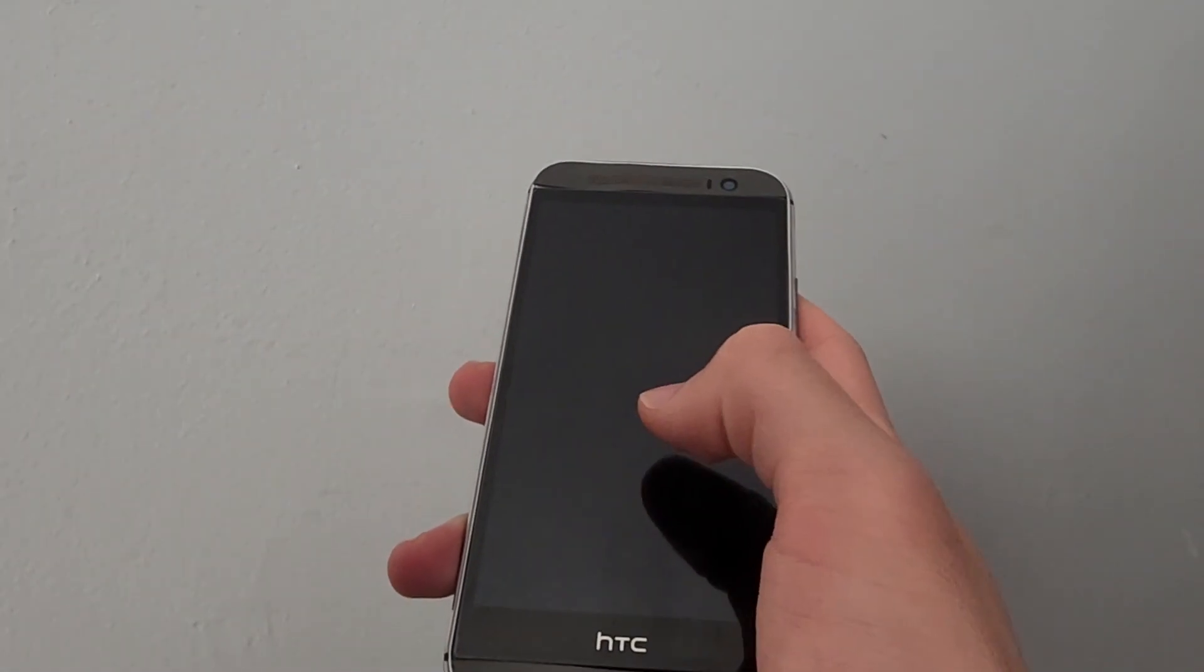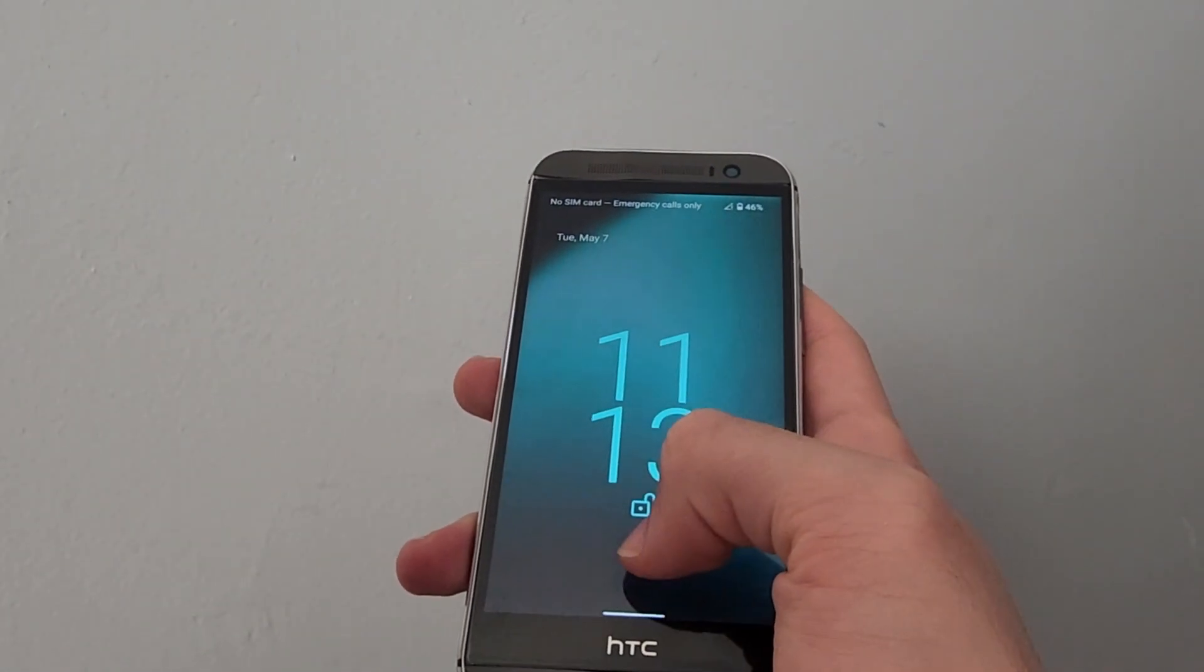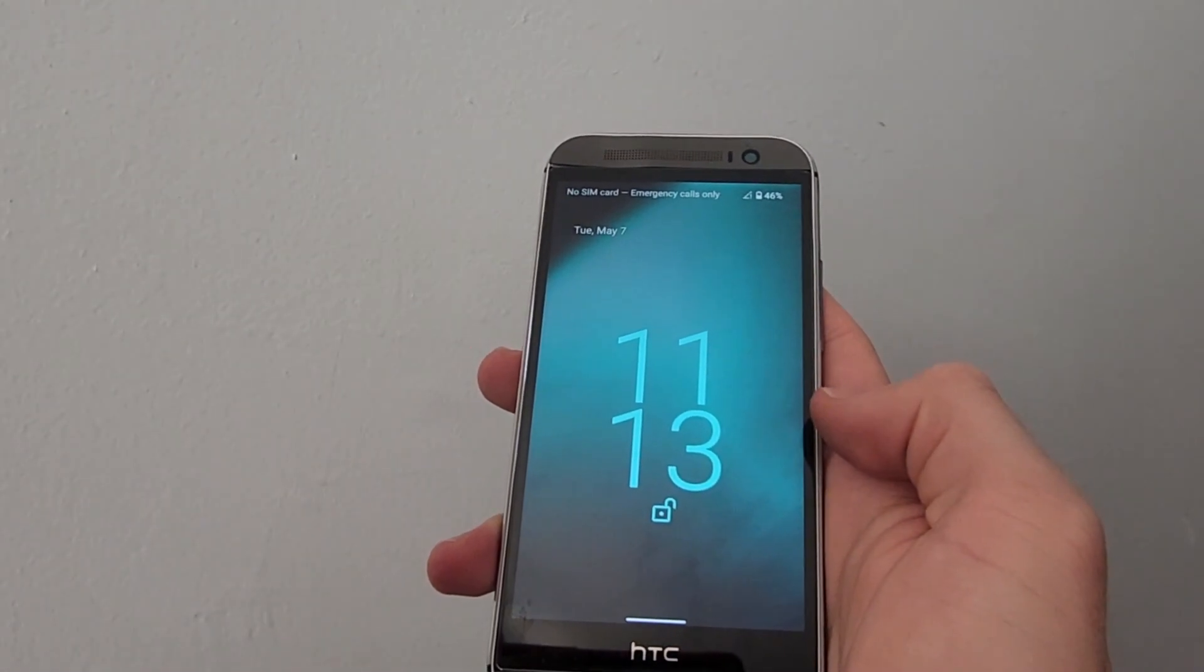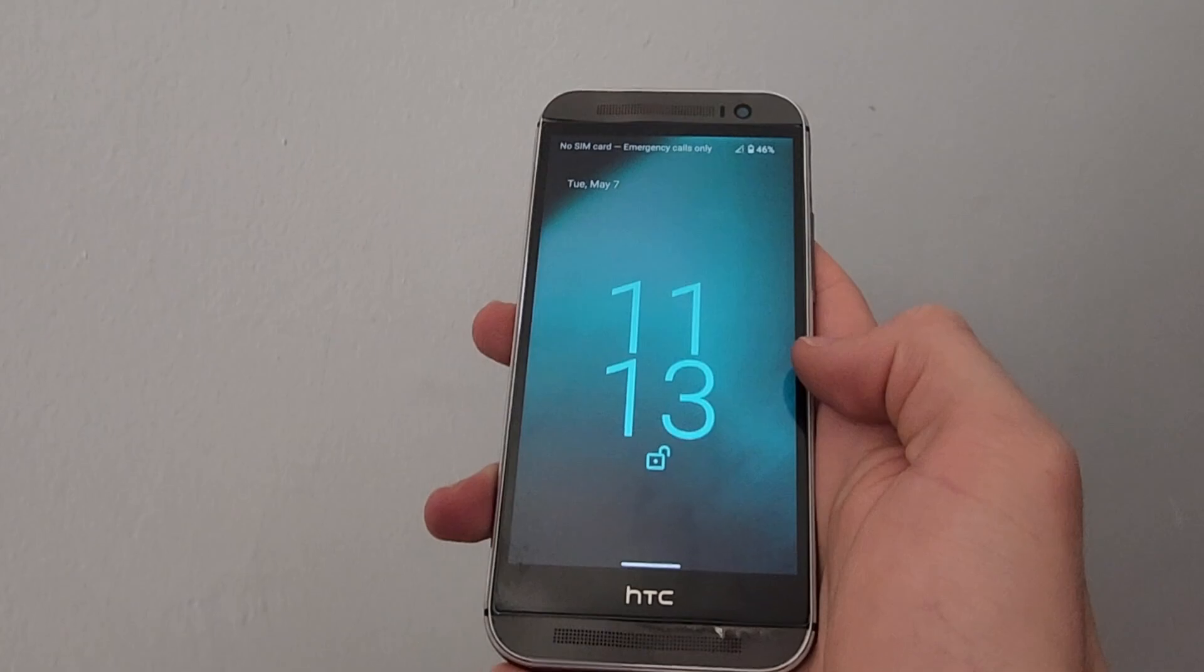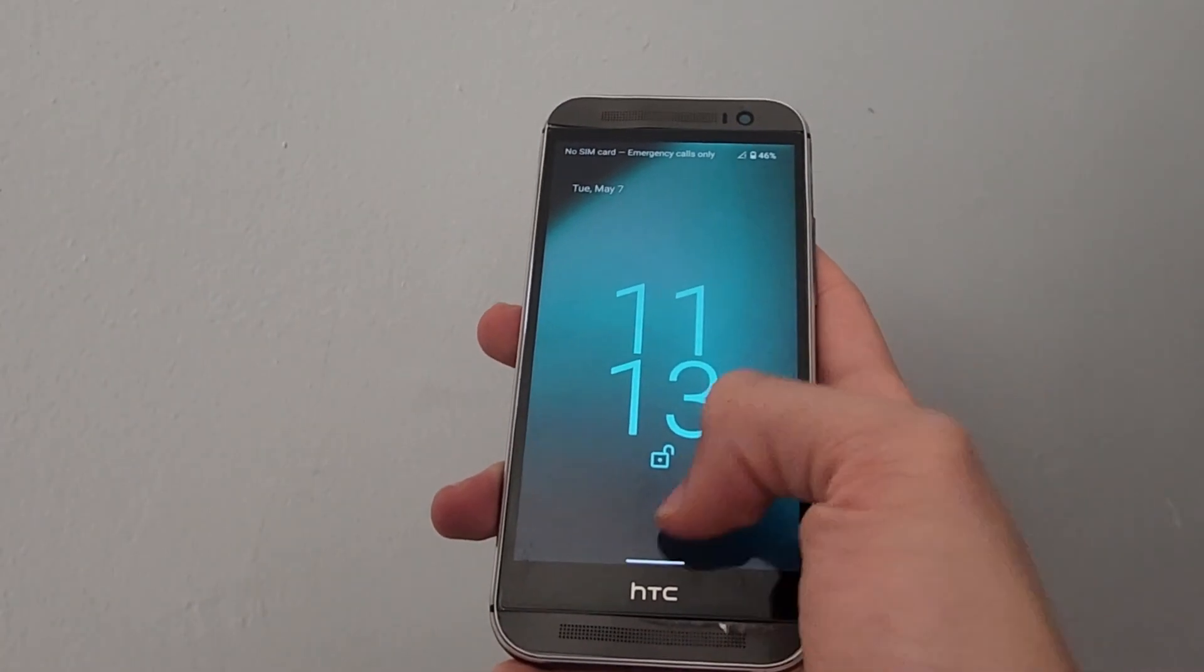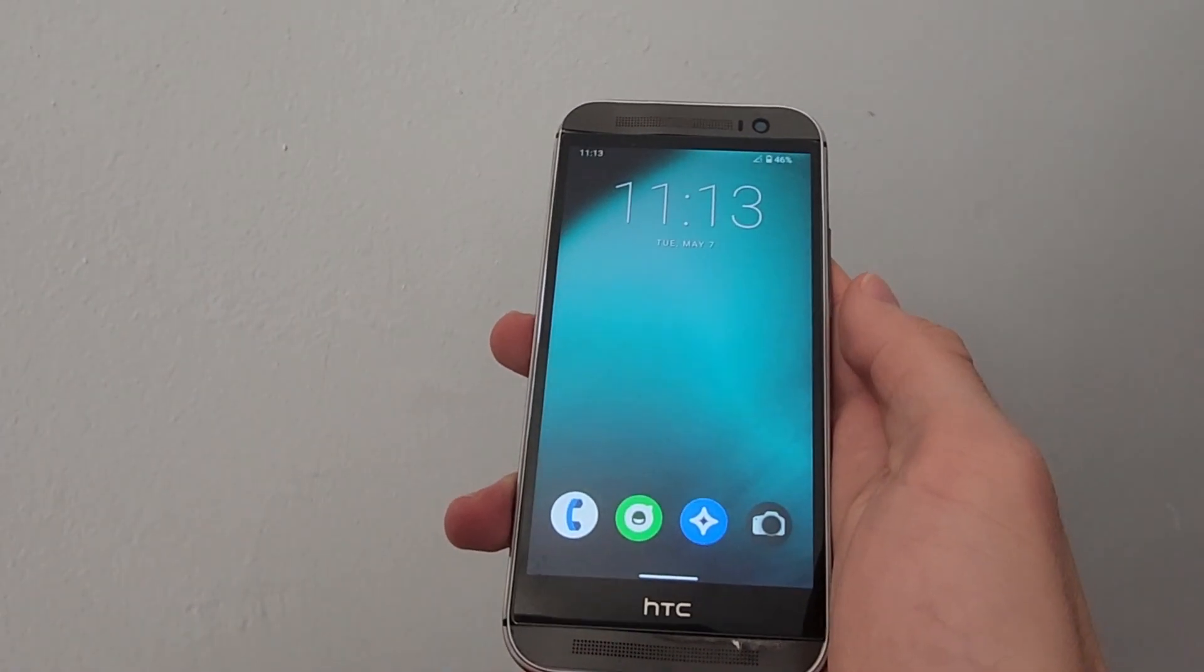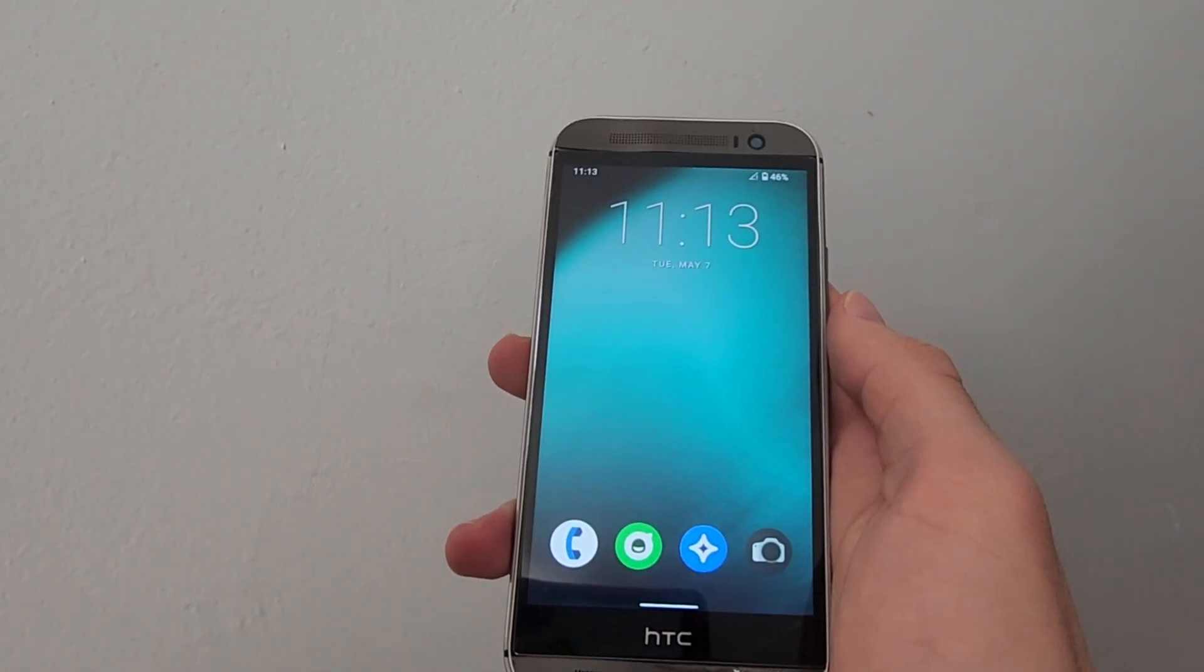This is LineageOS on our HTC One M8. After much delay, we were finally able to get this tutorial done, so without wasting any more time, let's get into it!